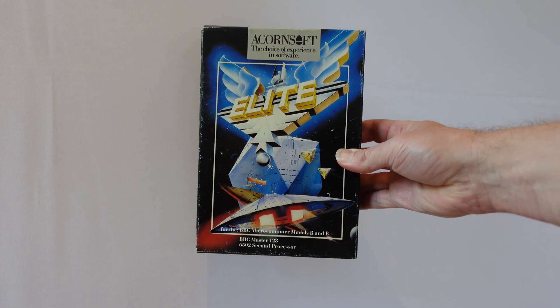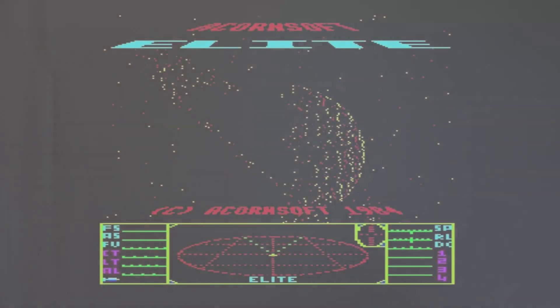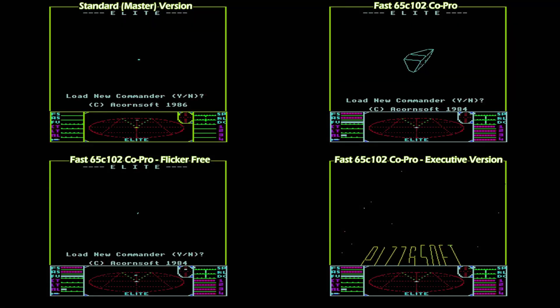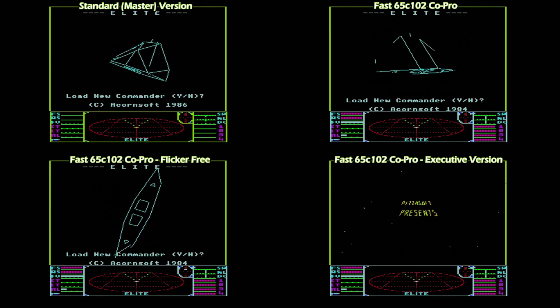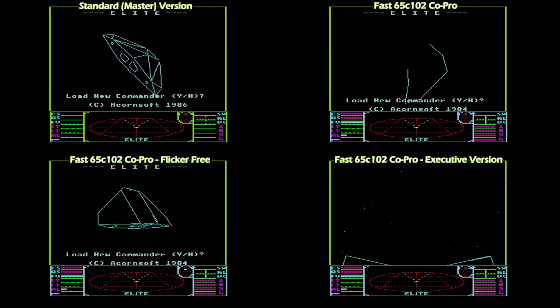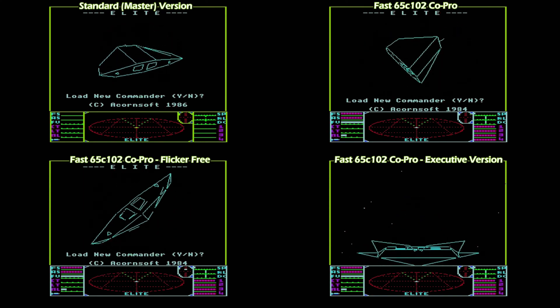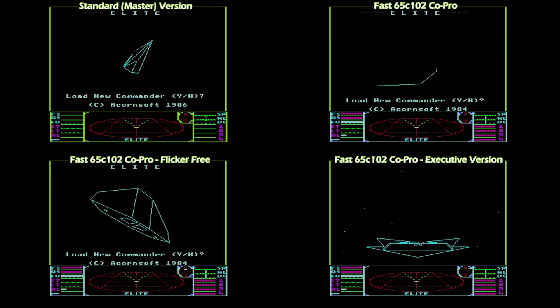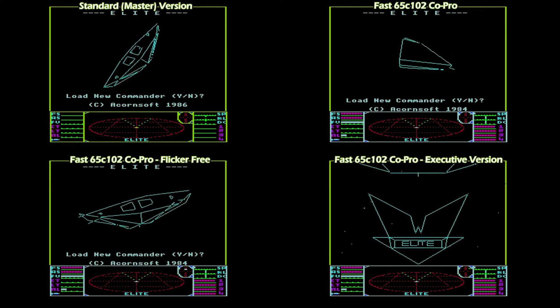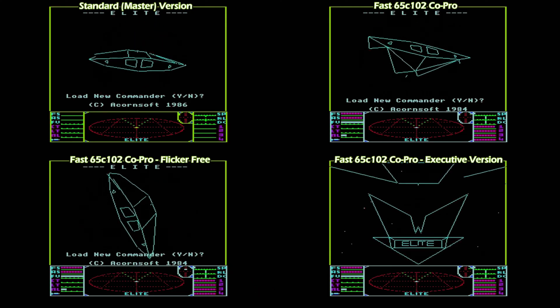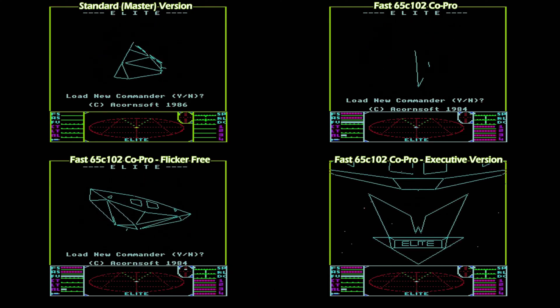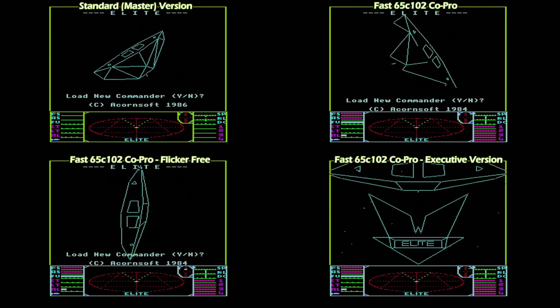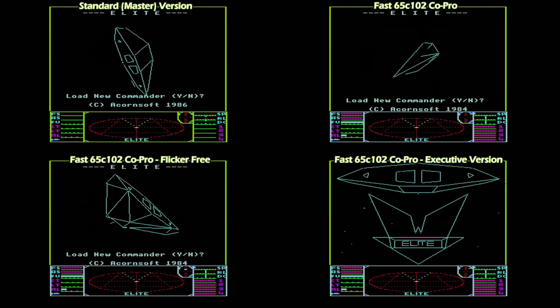I use Elite in a lot of videos because it's an 8-bit classic, but more importantly because there are a lot of versions written for various different machines, so it's great for comparisons. Elite was written for BBC computers with several variations, including an enhanced master version and a specially written 6502 Co-Pro version.